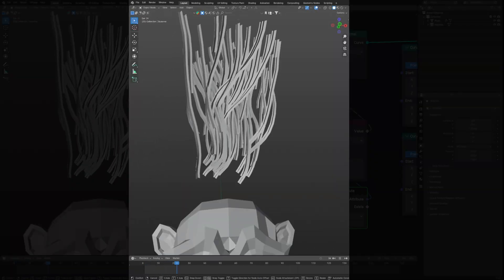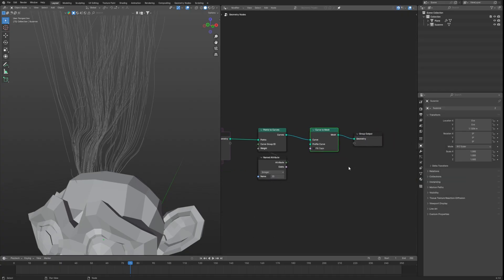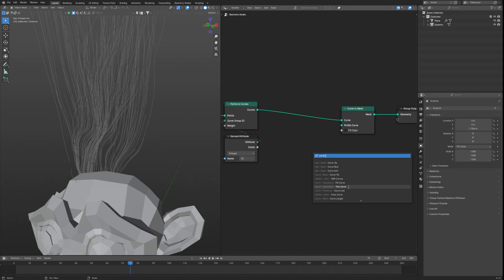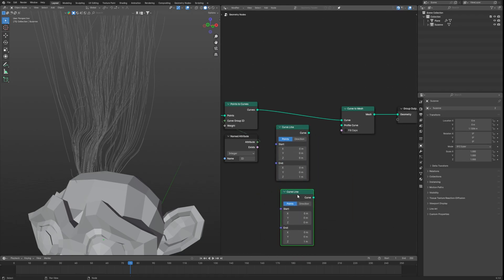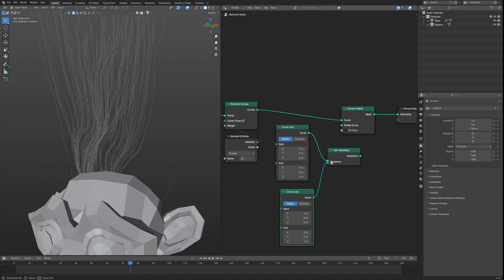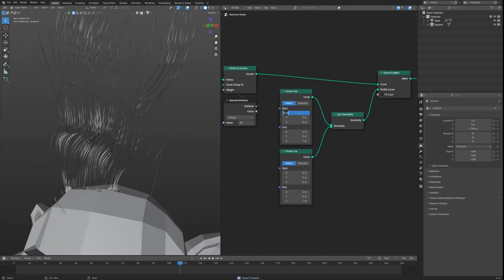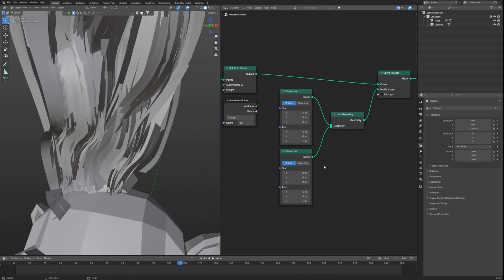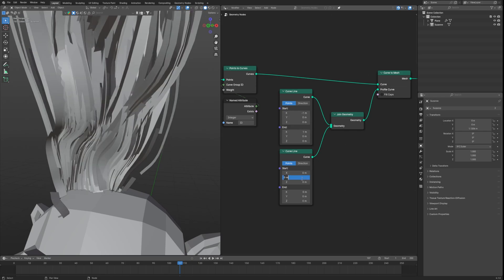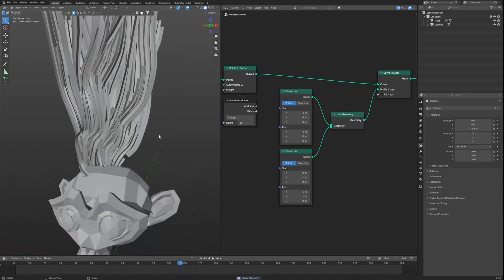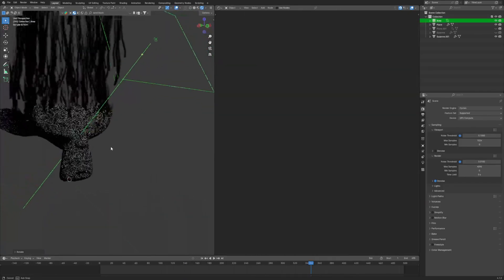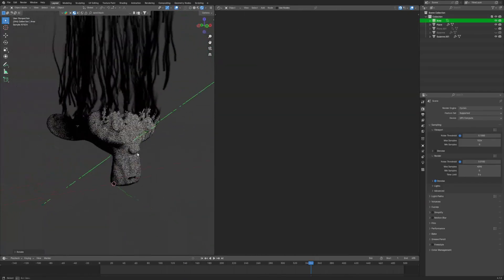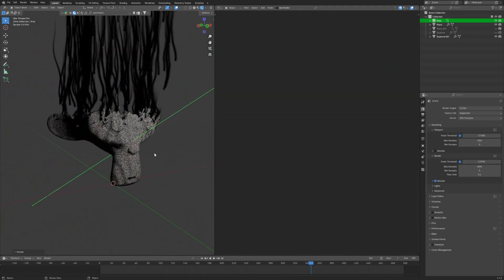For converting these curves to mesh, we will use curve to mesh. For the profile curve, we will create using two curve lines and join them with join geo. To give it depth on X, set start of X to minus 2 meter and end of X to 2 meter. We will repeat the same for the other one but for the Y axis, and we get these ribbons. We did this because if we apply textures on it, it will be visible from all directions.